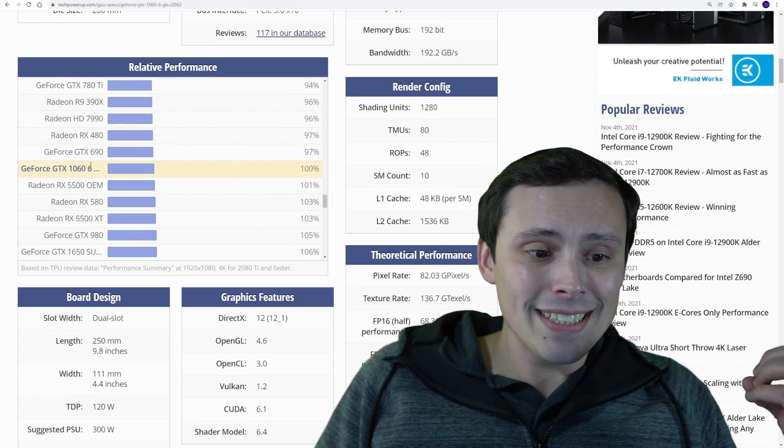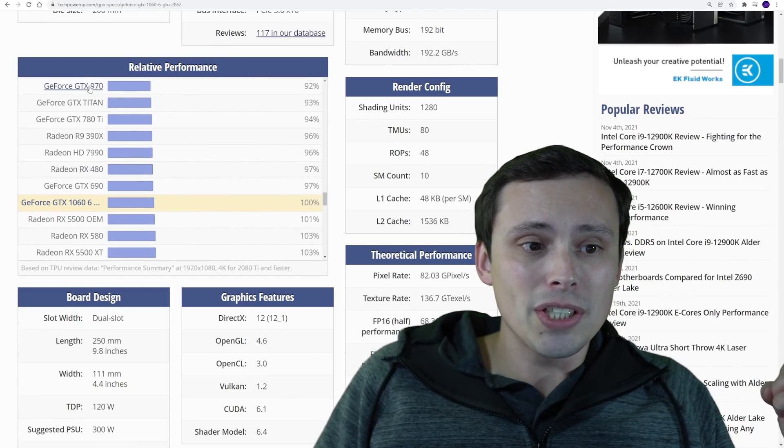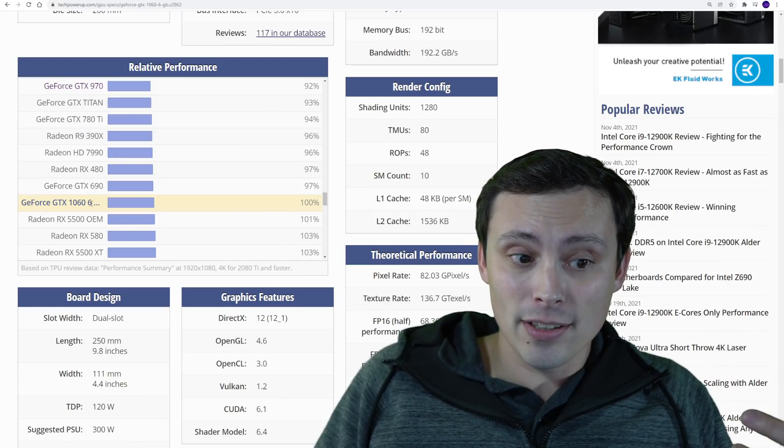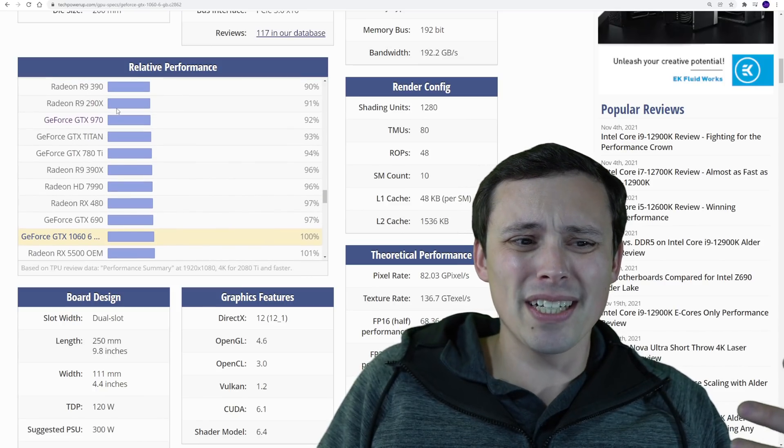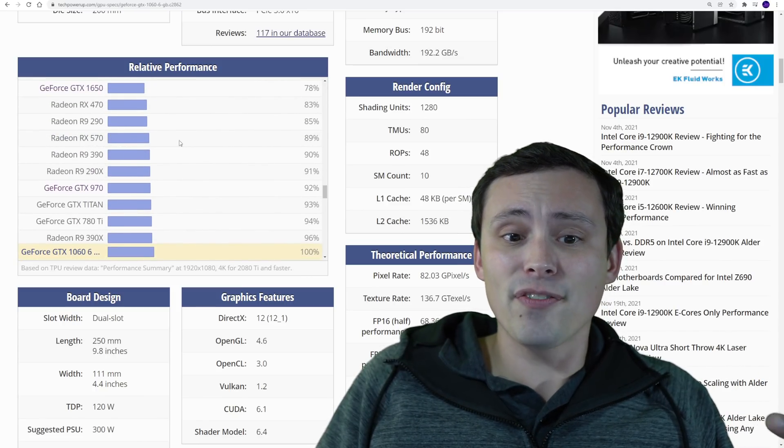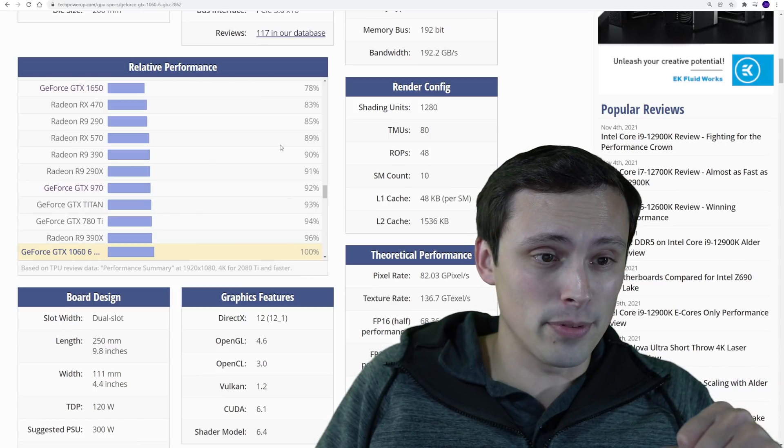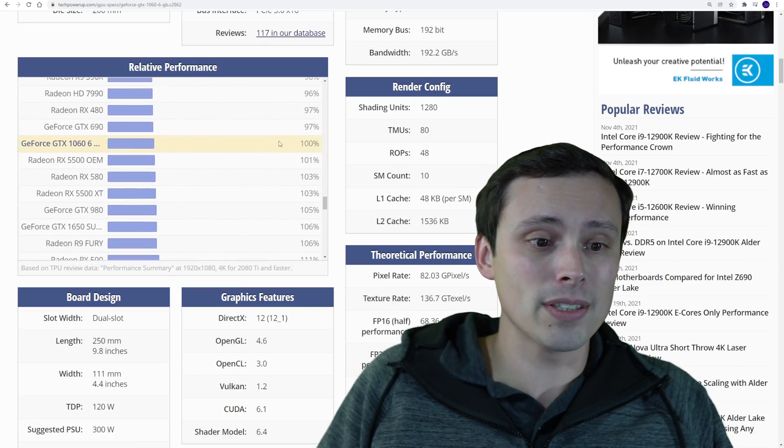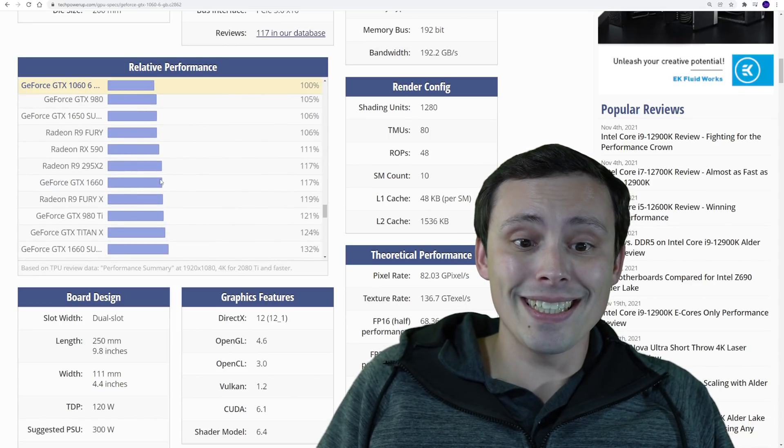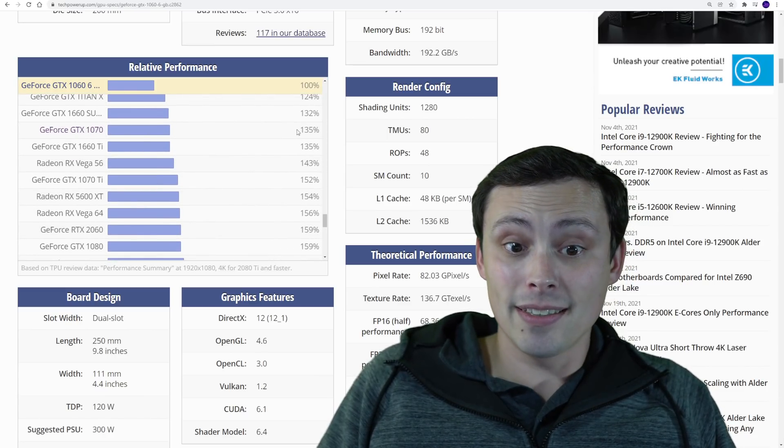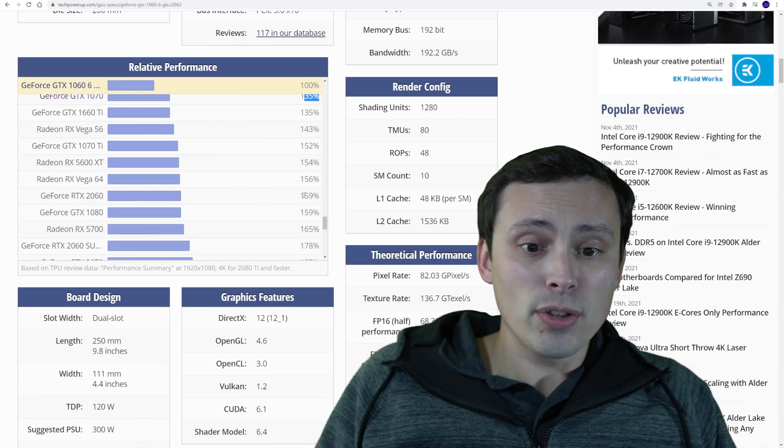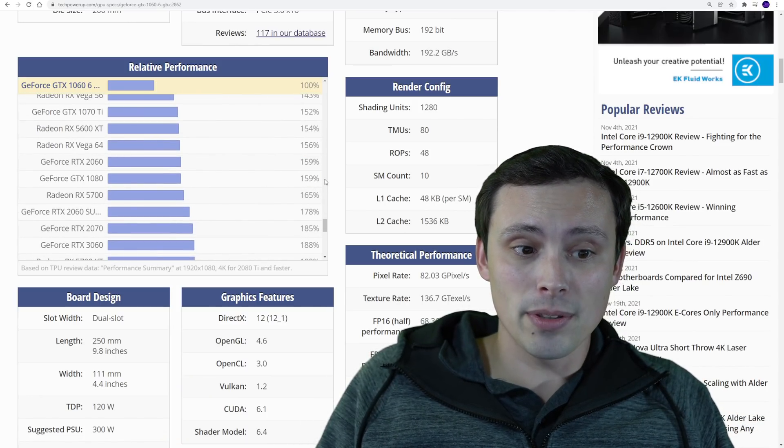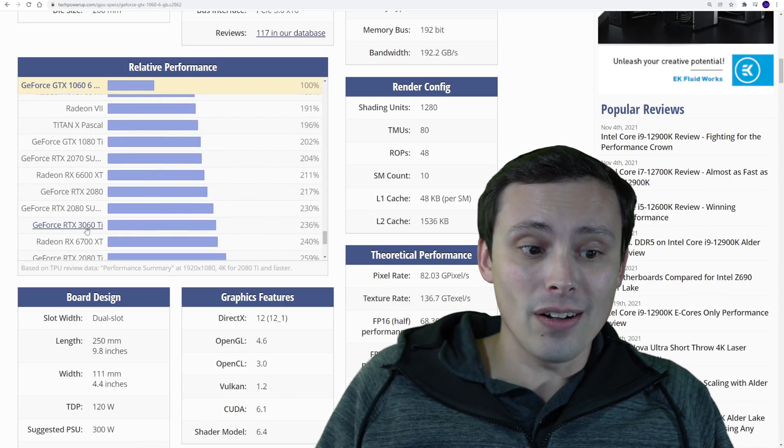So a GTX 1060 6 gigabyte is fairly close to a GTX 970. It's better and the six gigabyte version has more VRAM than like a 970. I'm just trying to give you some relative comparison points. An RX 570 is generally like 89% of the performance of a 1060. A 1650 is only 78% of the performance. We could go up here, if you have like a 1660, that's a bit better than a 1060. If you have a 1070, that's usually 35% better. If you have a 2060, that's a 59% improvement. That's similar to a 1080. Anyway, so I'm just kind of giving you an idea of where these all fall.